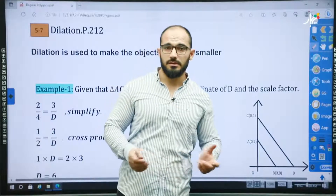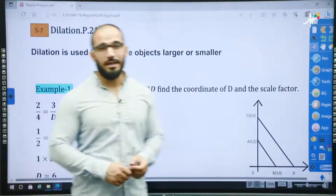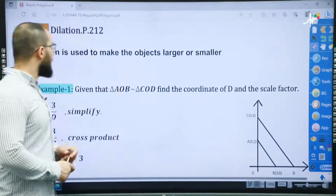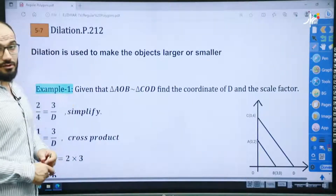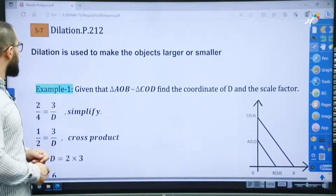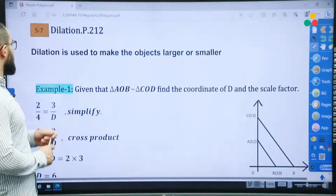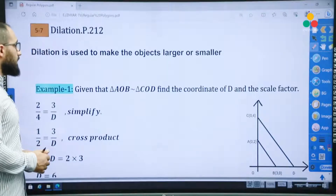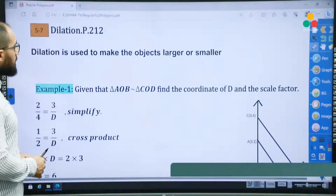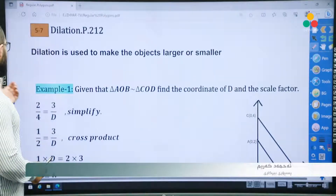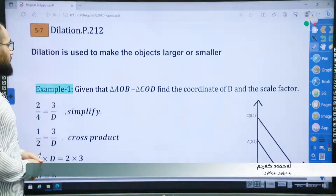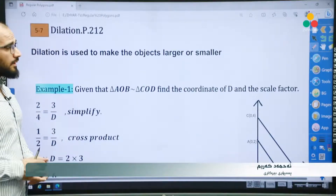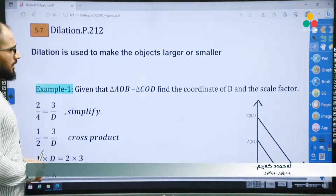Hello dear lovely students, this is me again. Today we have a new subject. This is the last subject of chapter 5 — it is section 7, dilation, page 212. Dilation is easily used to make objects larger or smaller.